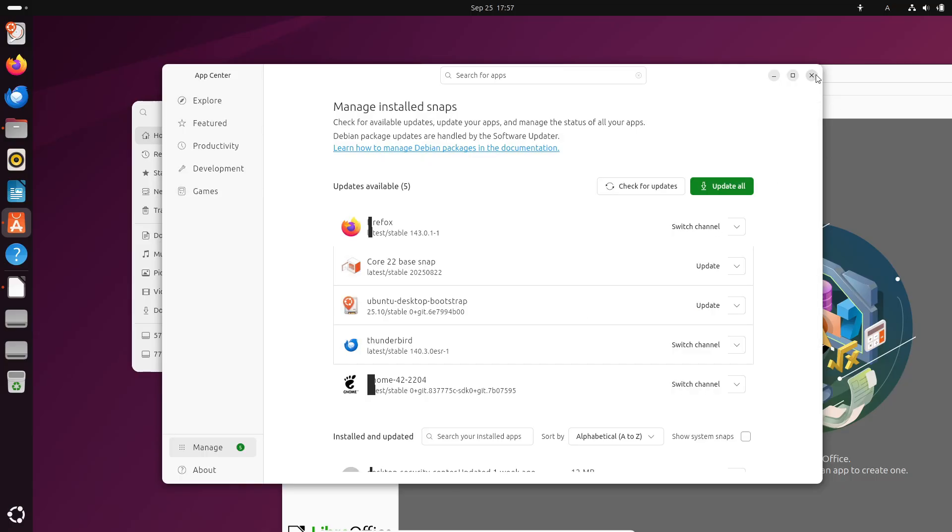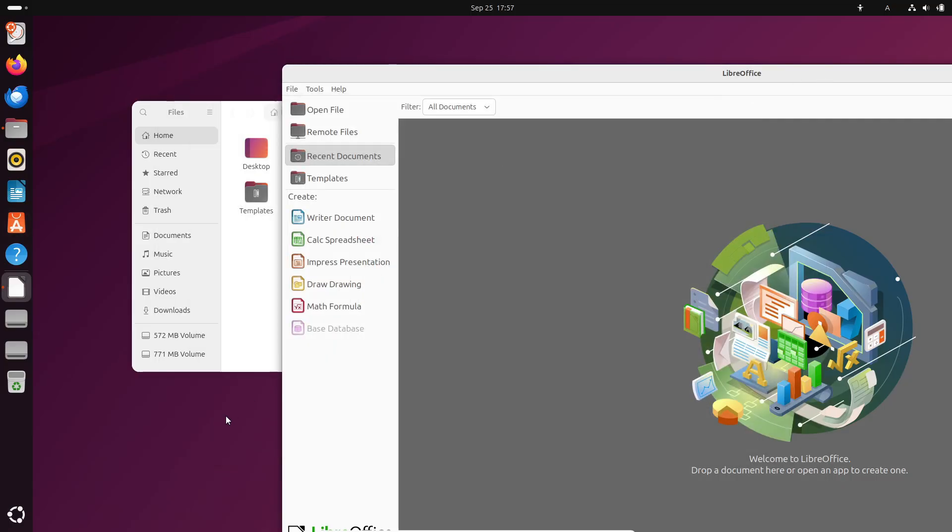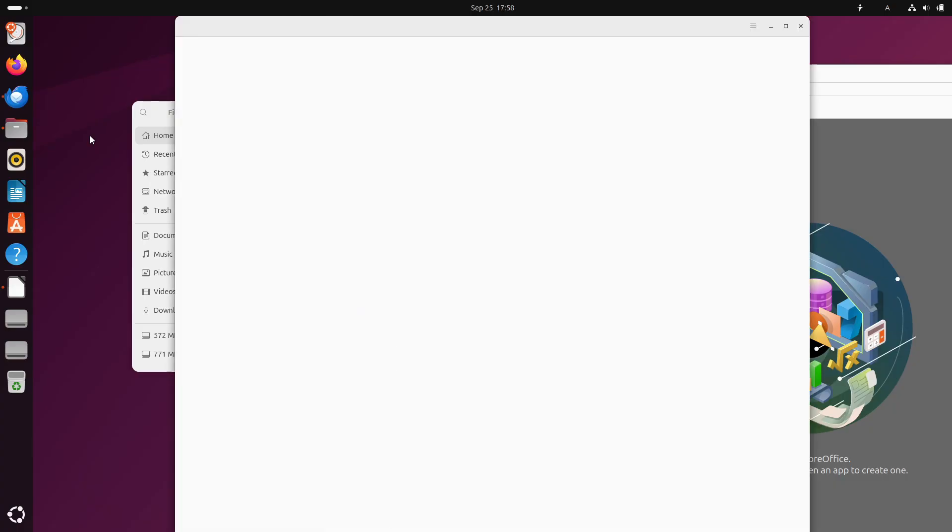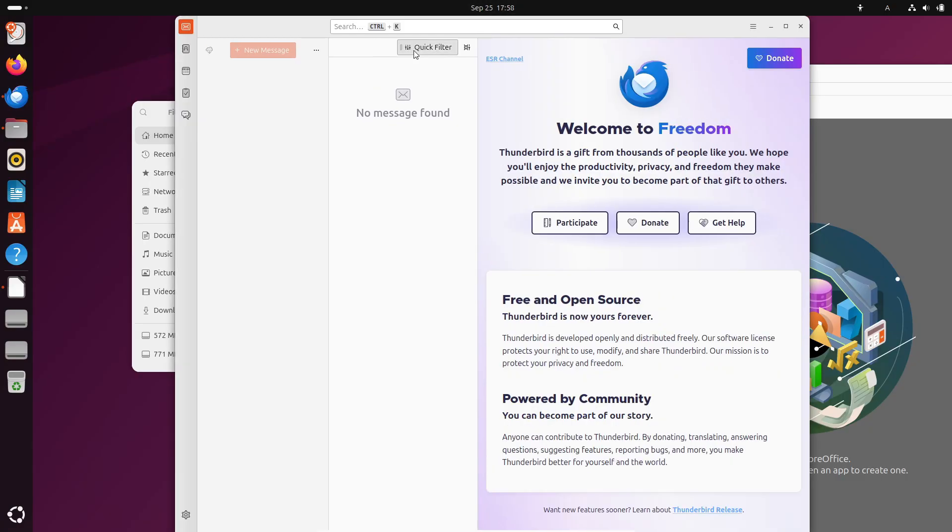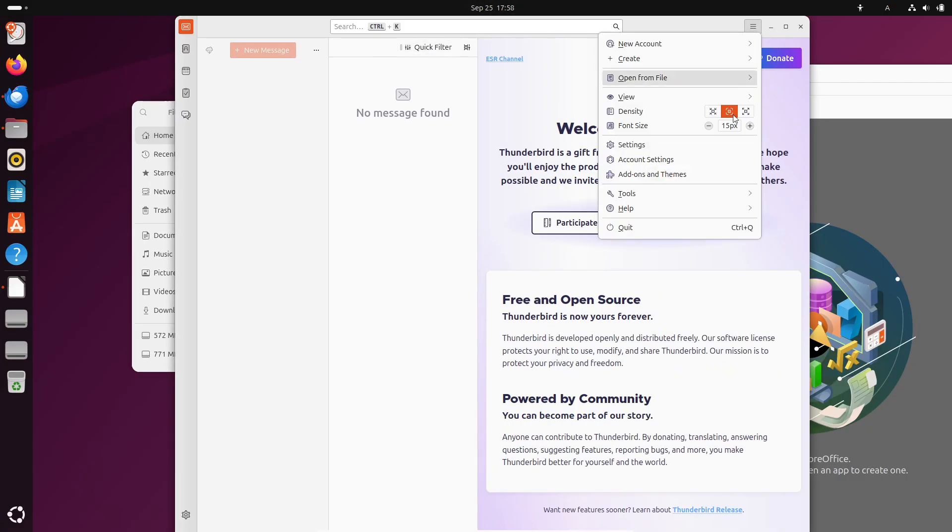If you want to try it out, you can grab the Ubuntu 25.10 beta right now from the official site. But remember, this is a pre-release version, so don't install it on your main machine unless you're okay with running into a few bugs.